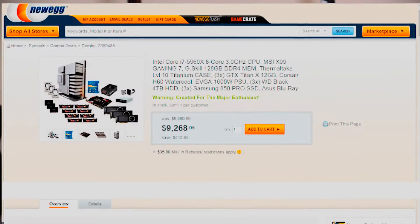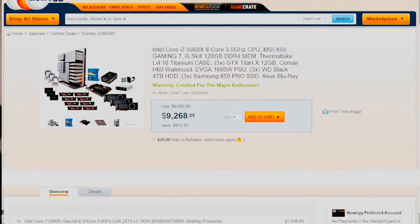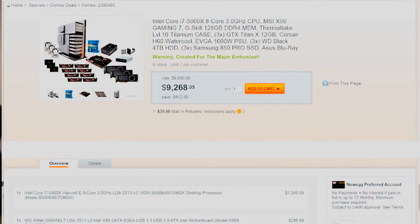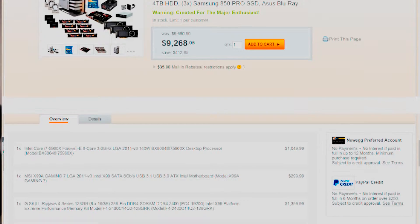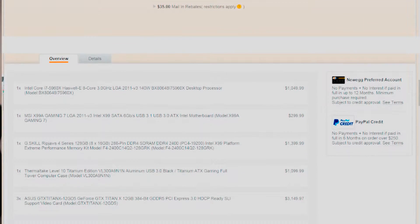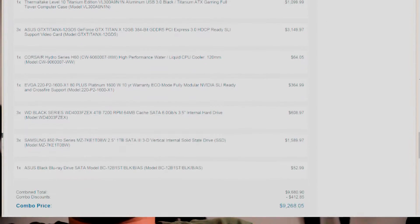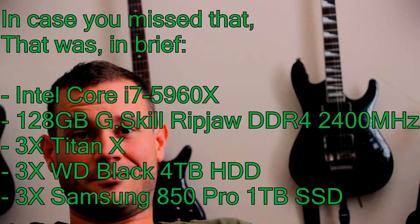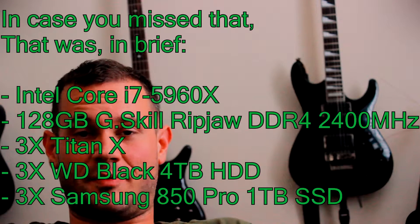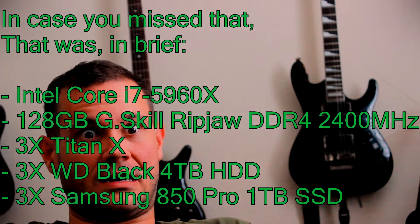So, earlier this week, I stumbled across this epic Newegg build. I was like, damn, that's some serious firepower, man.